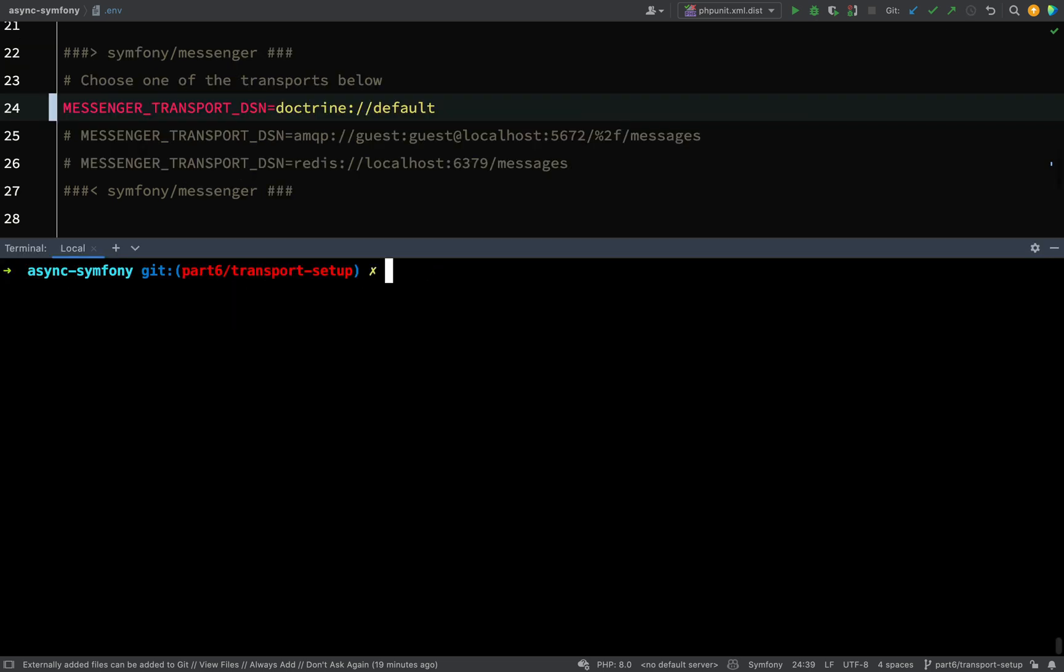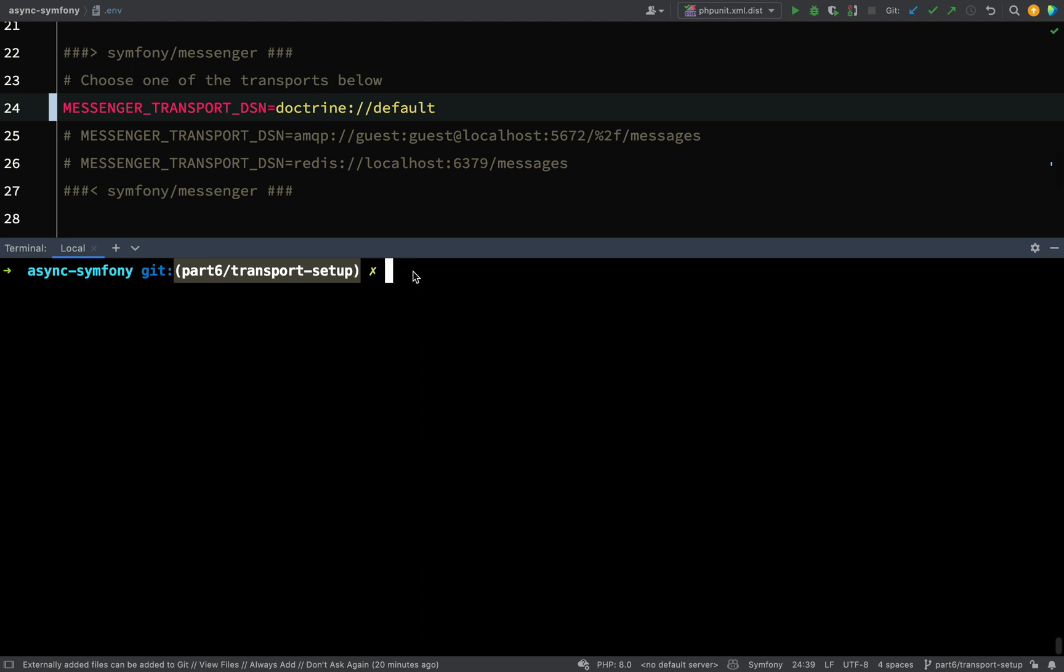Okay, so let's go ahead and using Composer we shall pull in Doctrine. The branch for this lesson, by the way, is called Part 6 forward slash transport setup. So if you're following along or you want to pull the repo to check your work against mine, that is the branch for this recording here.